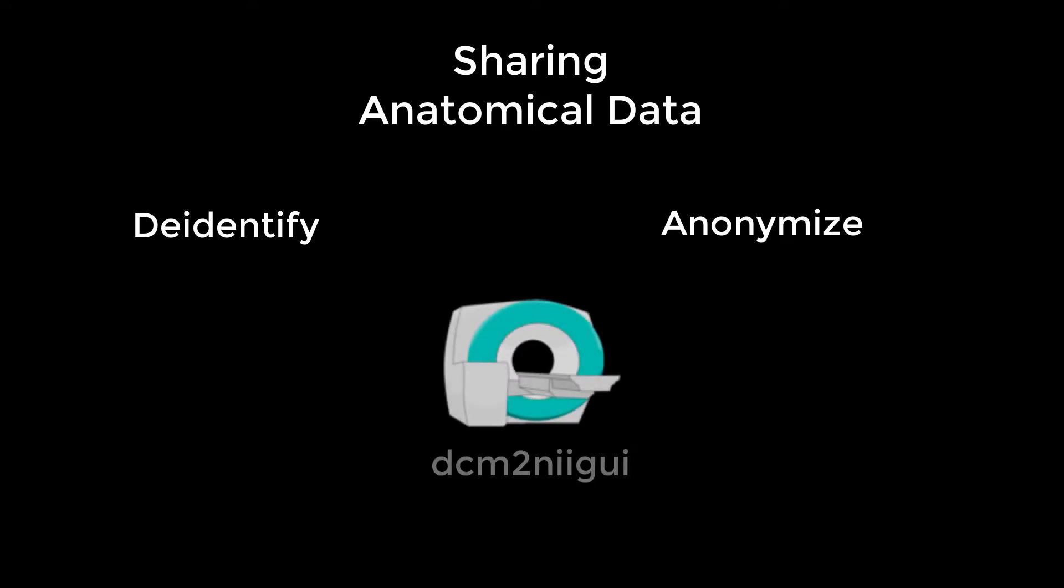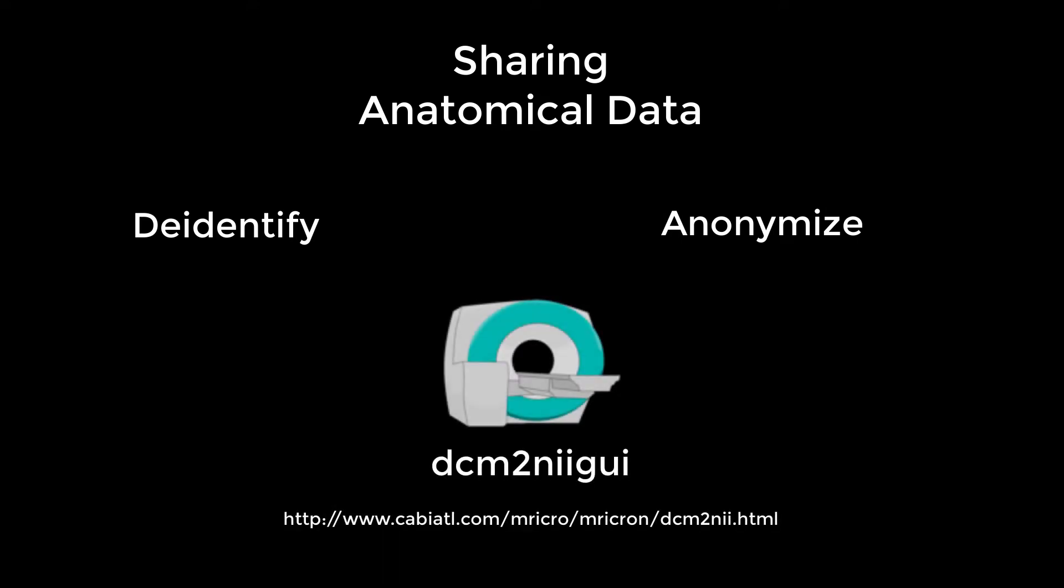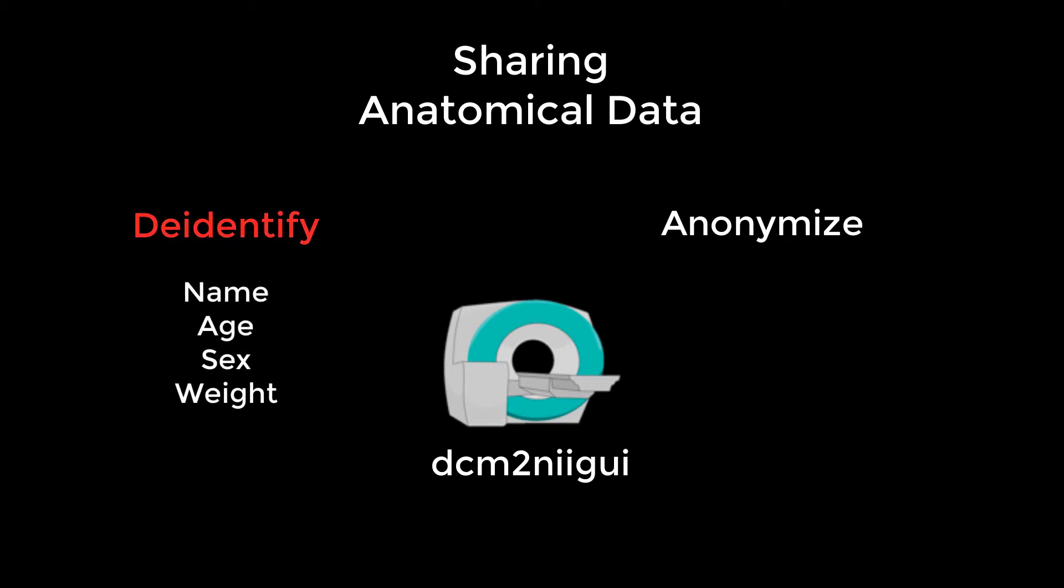If you use DICOM2NE GUI to convert your DICOM files to Nifty, the software default is to remove any identifying information, such as name, age, sex, and weight.